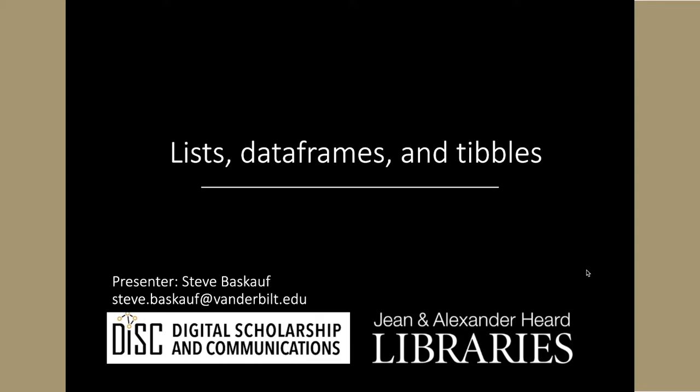My name is Steve Baskoff. I'm from the Digital Scholarship and Communications Office of the Gene and Alexander Heard Libraries of Vanderbilt University.